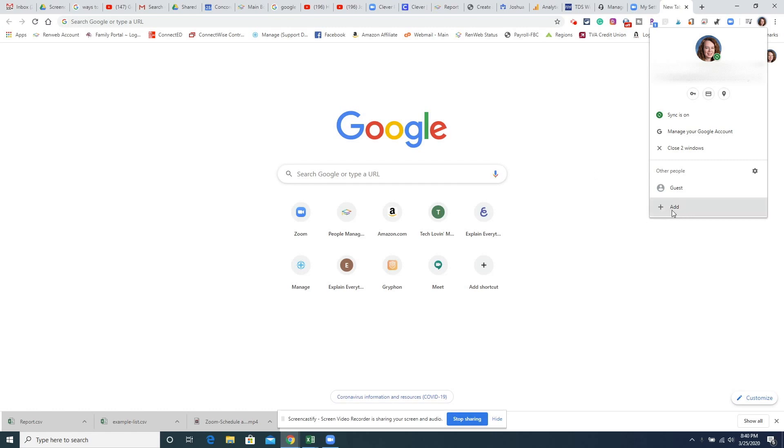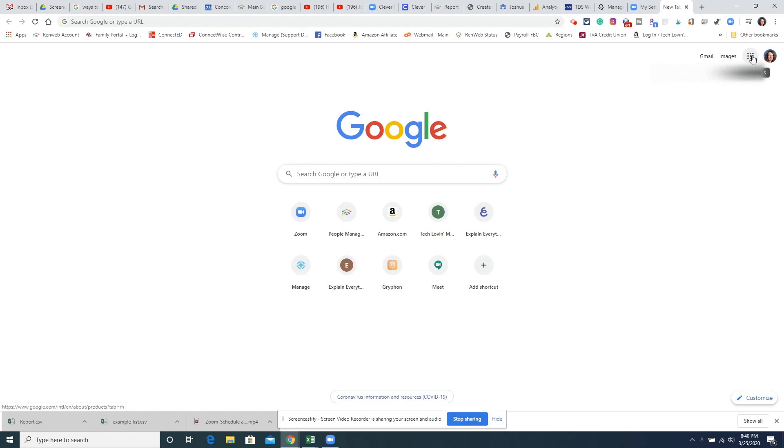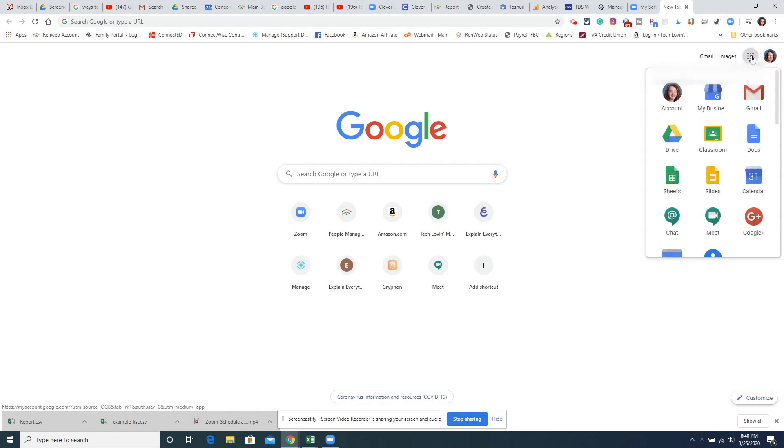You can always add yourself if you are not and then you can click the Google waffle here where the Google Apps are and find Classroom or you can go to classroom.google.com.